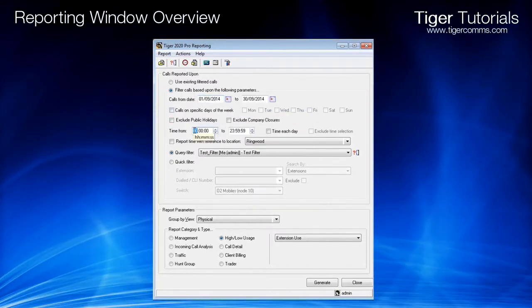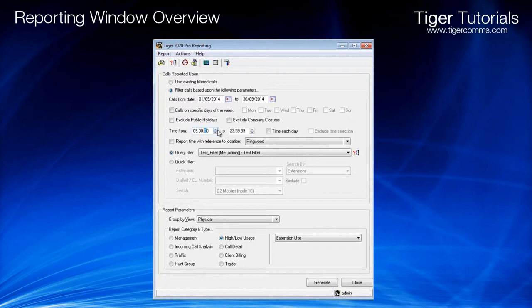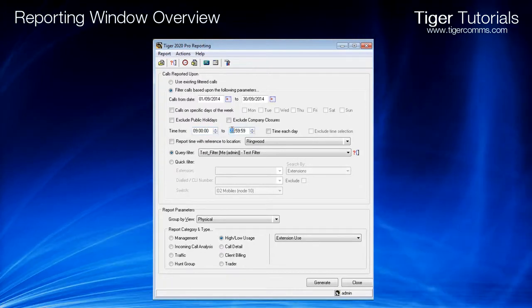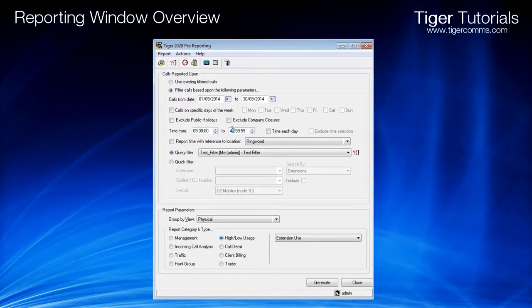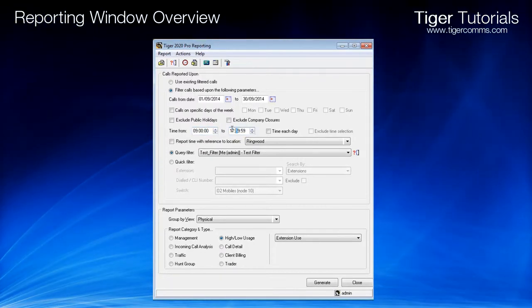Next, select the time from and to. The time range defaults to 24 hours, but you can change this to any time you require.